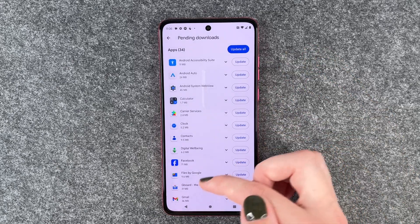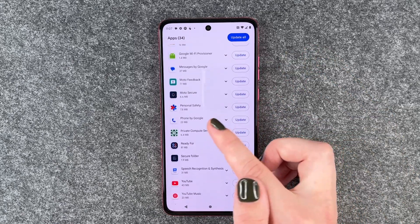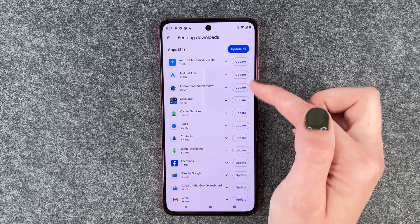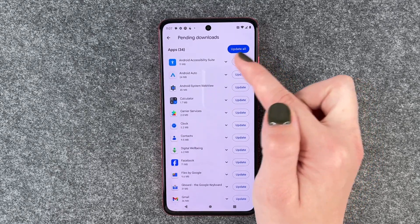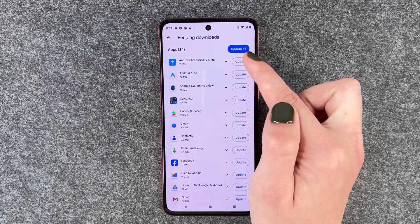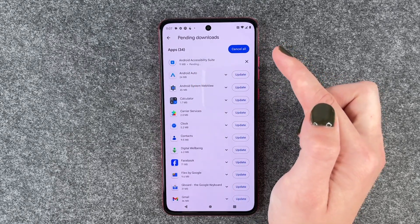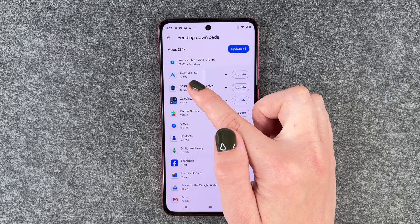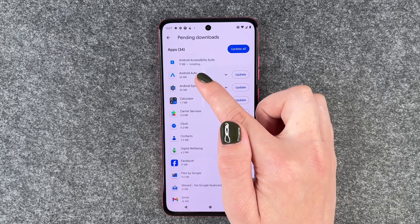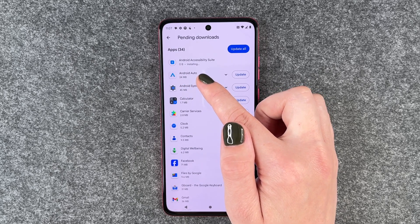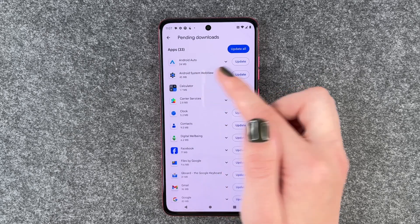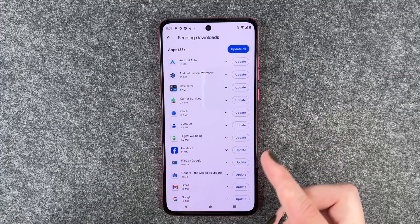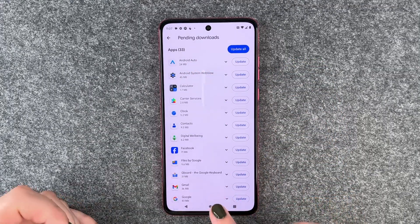When we click on it, we have all the apps listed here that can be updated. We can select Android Accessibility Suite, update that, and then you see the little circle installing. Now it's gone and we only have 33 updates left.